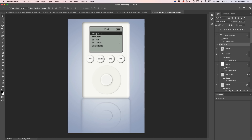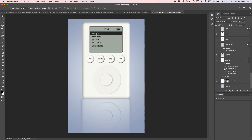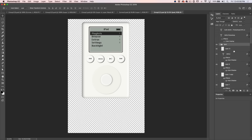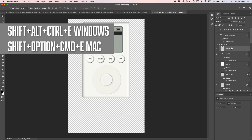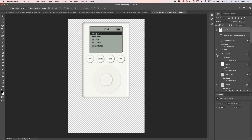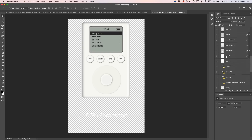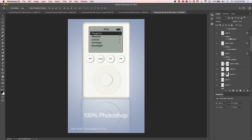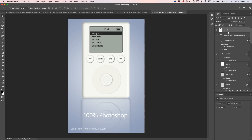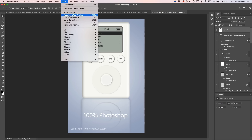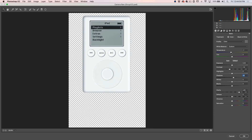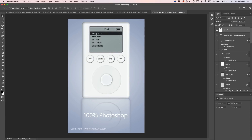Option two: hide everything you don't want to show so you're just showing the iPod, go to the top layer, and hold Shift+Alt+Control+E (or Shift+Option+Command+E on Mac). This creates a new layer with all visible elements merged into it without flattening the other layers. Turn off the other layers, turn that merged layer on — everything else is still there — and now you can take that individual layer, apply filters, warp, or in this case go into the Camera Raw Filter, and it applies to all the visible layers.